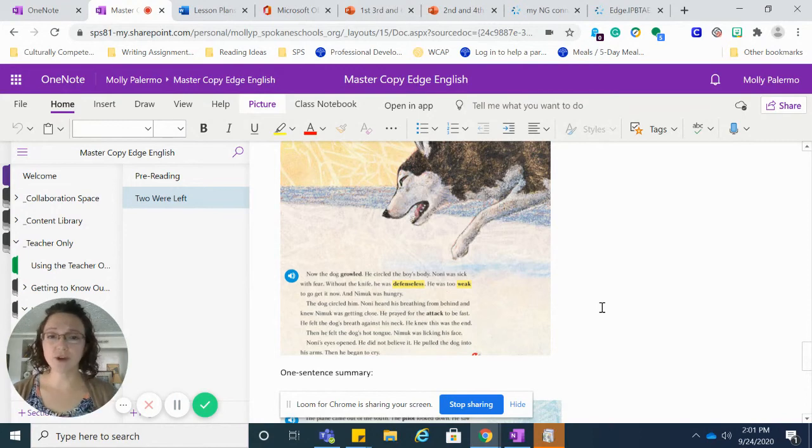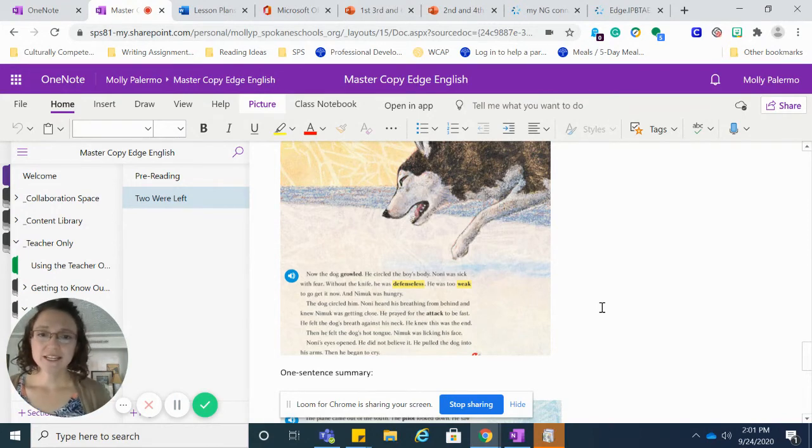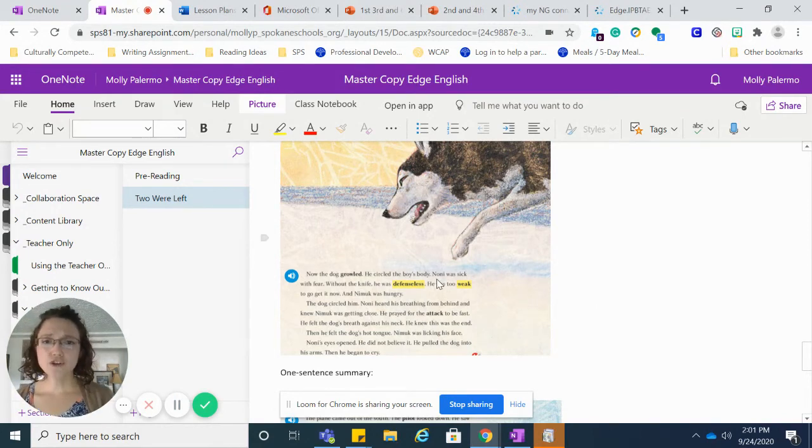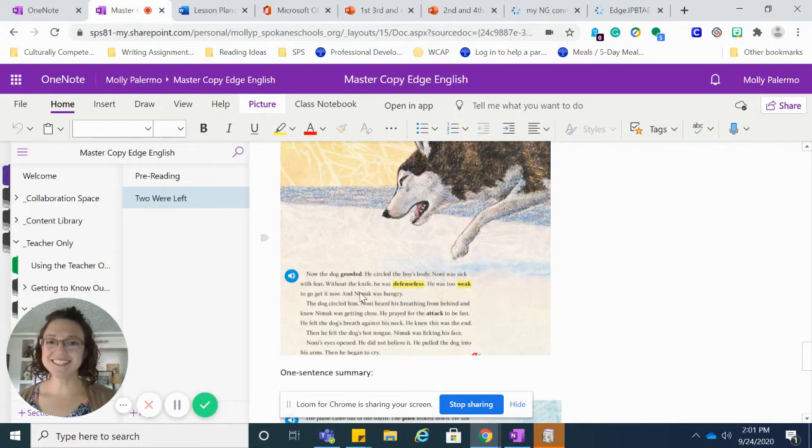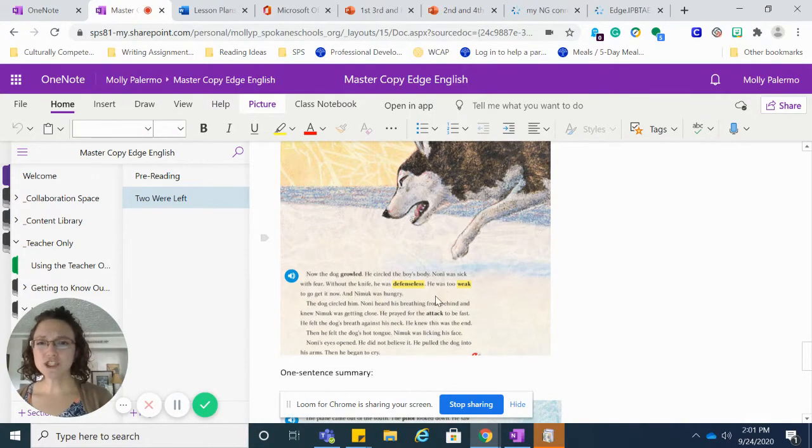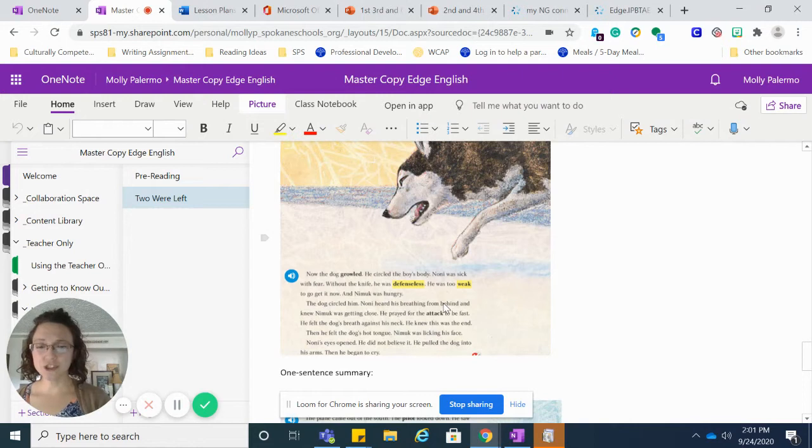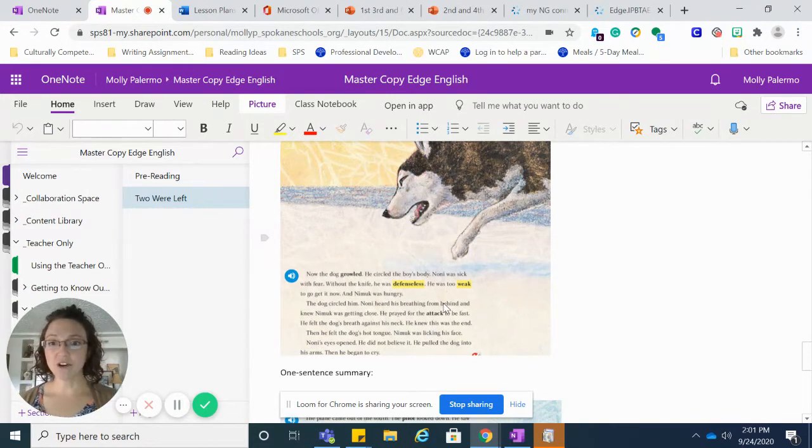Now the dog growled. He circled the boy's body. Noni was sick with fear. Without the knife, he was defenseless. He was too weak to go get it now, and Nimuk was hungry.